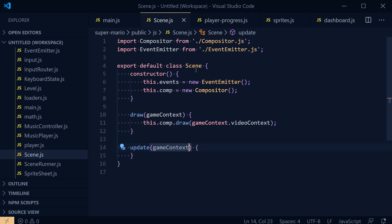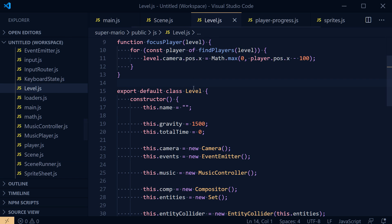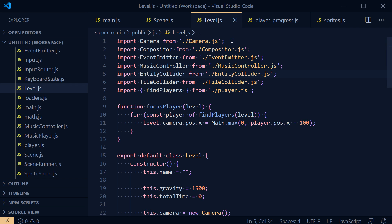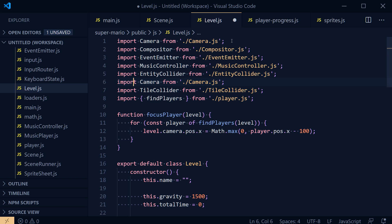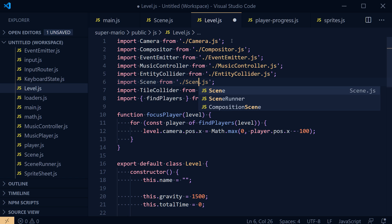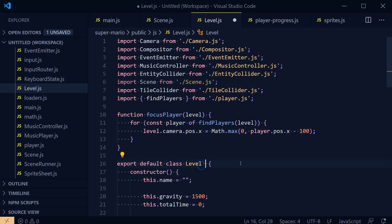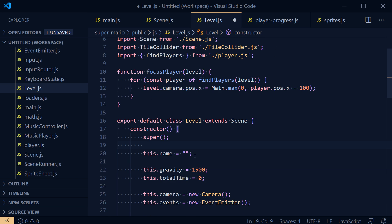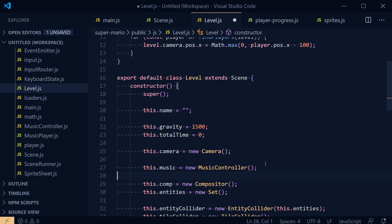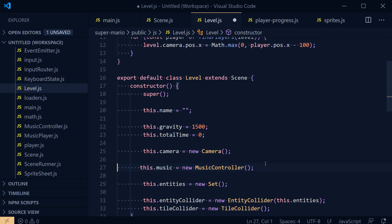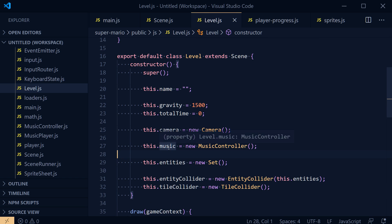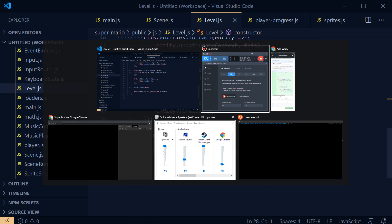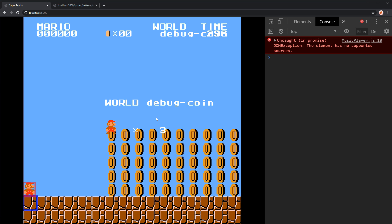Now we can use this base Scene in the Level class: `import Scene from './scene'`, then `extends Scene`. Calling `super()` in the constructor automatically gives us the event emitter and compositor. Let's run this to make sure we didn't break anything — that seems to work.